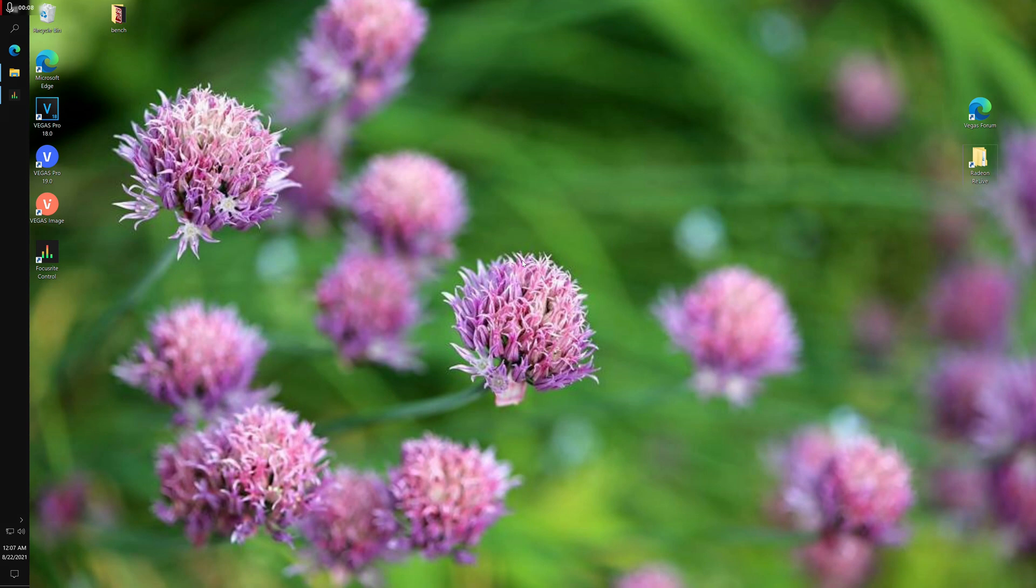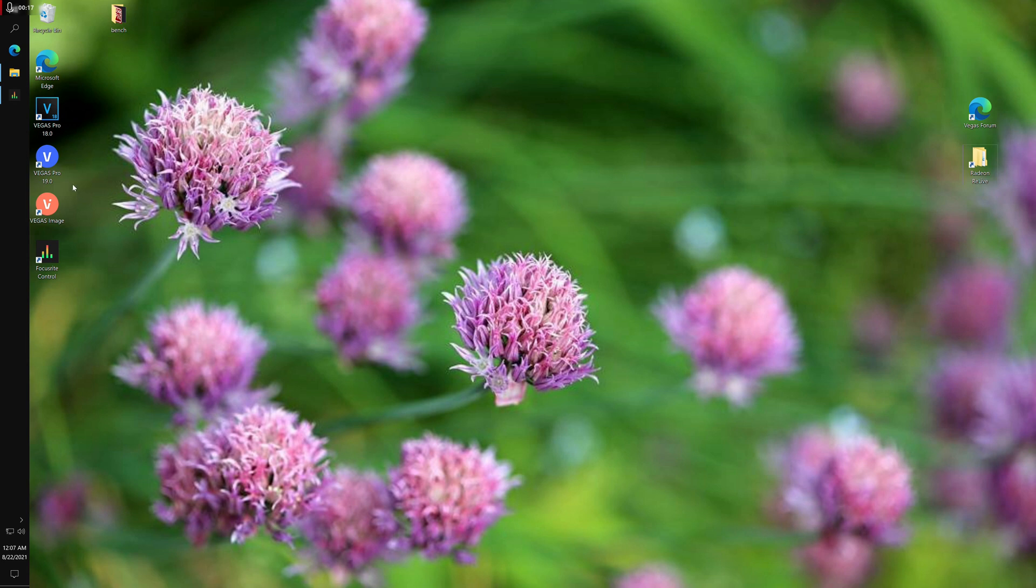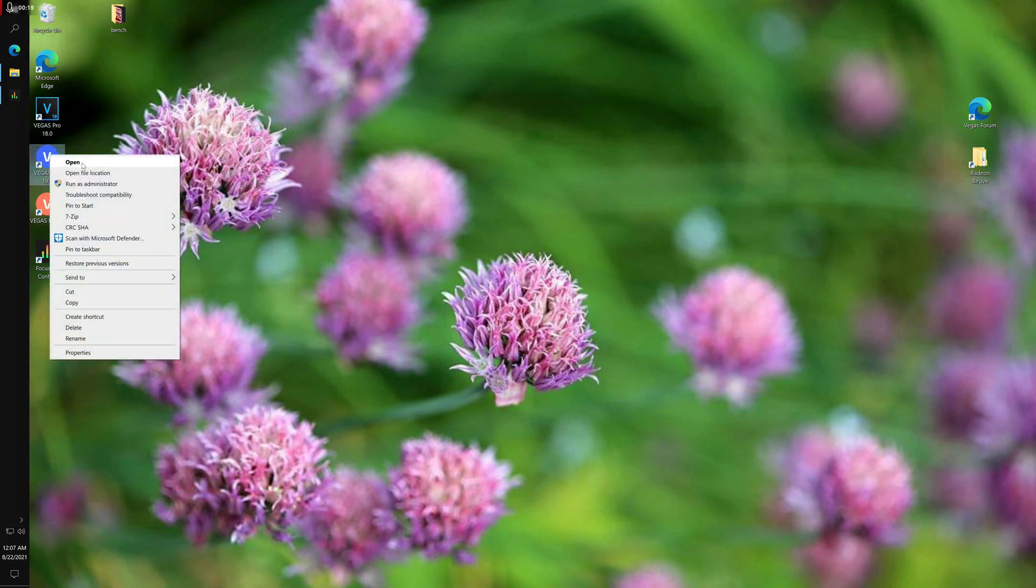The Vegas 19 video editor just got released this week, and one of the things I found in it is a little bit of a gem that wasn't even announced. Let me just show you.